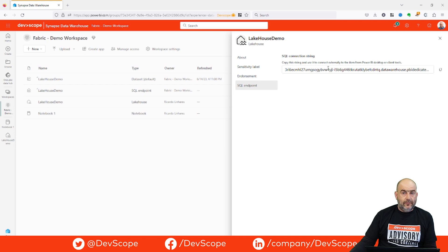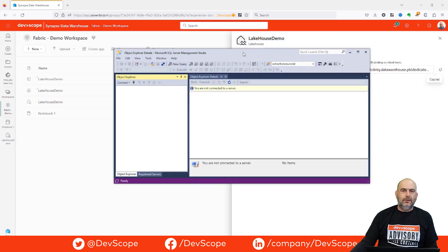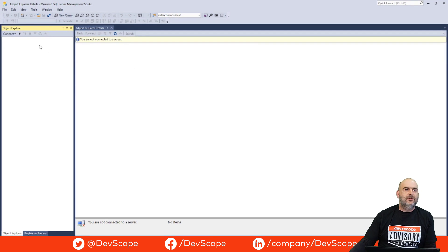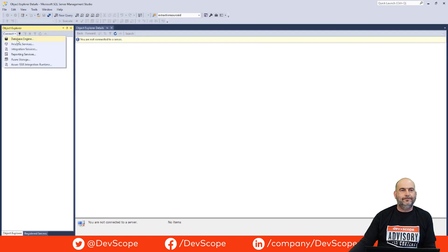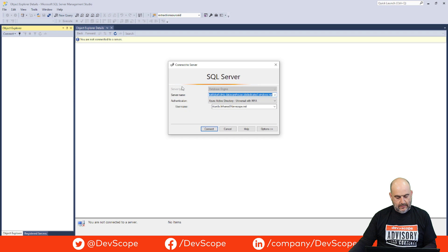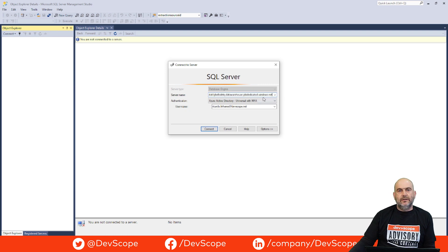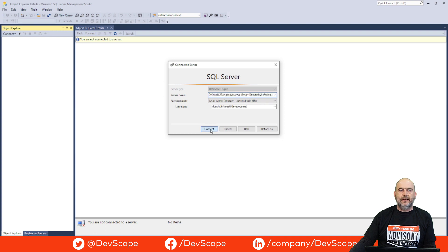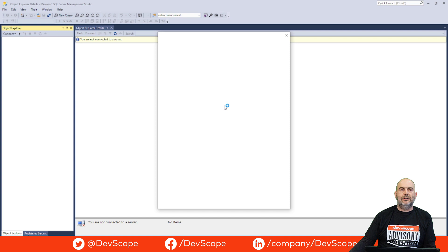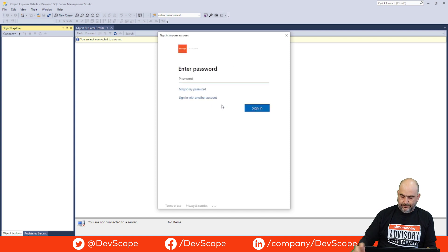We have an ID and we can copy it, then go to SQL Management Studio, press connect, select database engine, paste our link to the Fabric workspace, and press connect. Keep in mind, you need to connect as Active Directory and it will try to sign in and ask for a password.